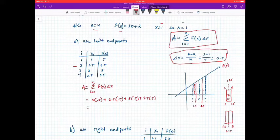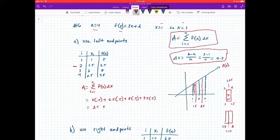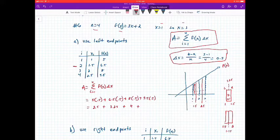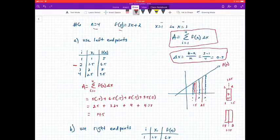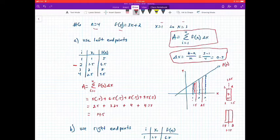Calculating each term: 5 times 0.5 equals 2.5, 6.5 times 0.5 equals 3.25, 8 times 0.5 equals 4, and 9.5 times 0.5 equals 4.75. Adding them together: 2.5 plus 3.25 plus 4 plus 4.75 equals 14.5. So using the left endpoints, the area underneath the curve above the x-axis is 14.5 square units.